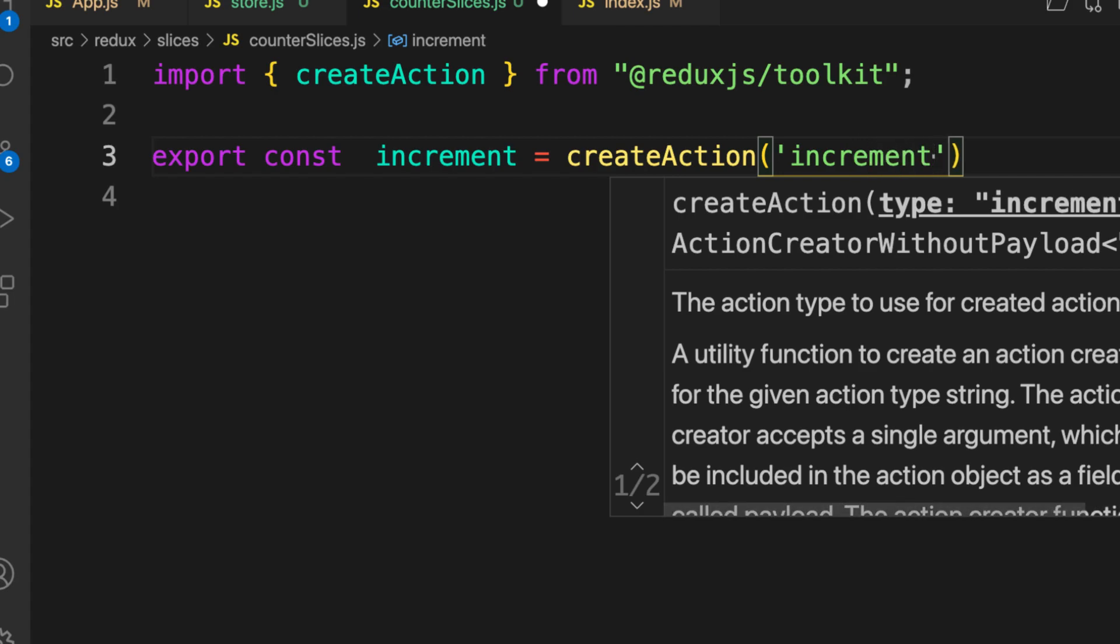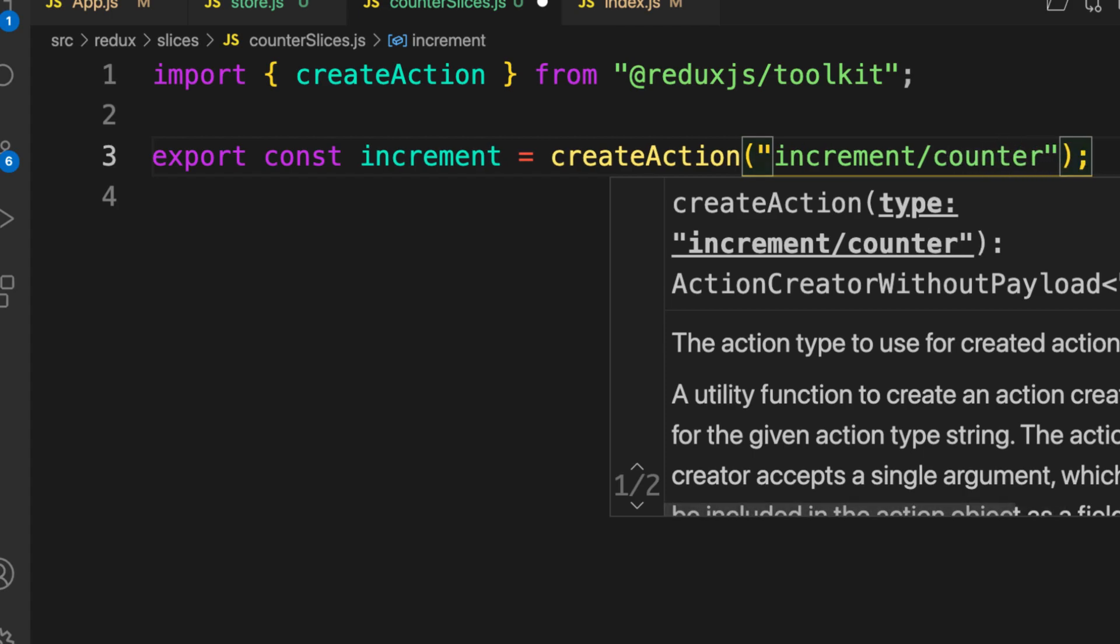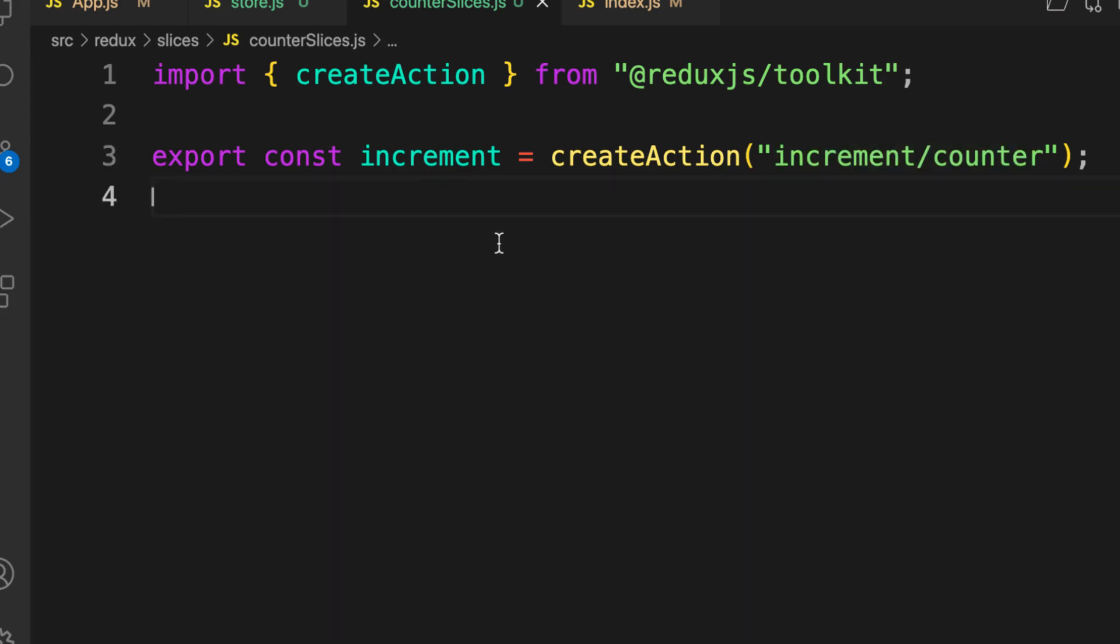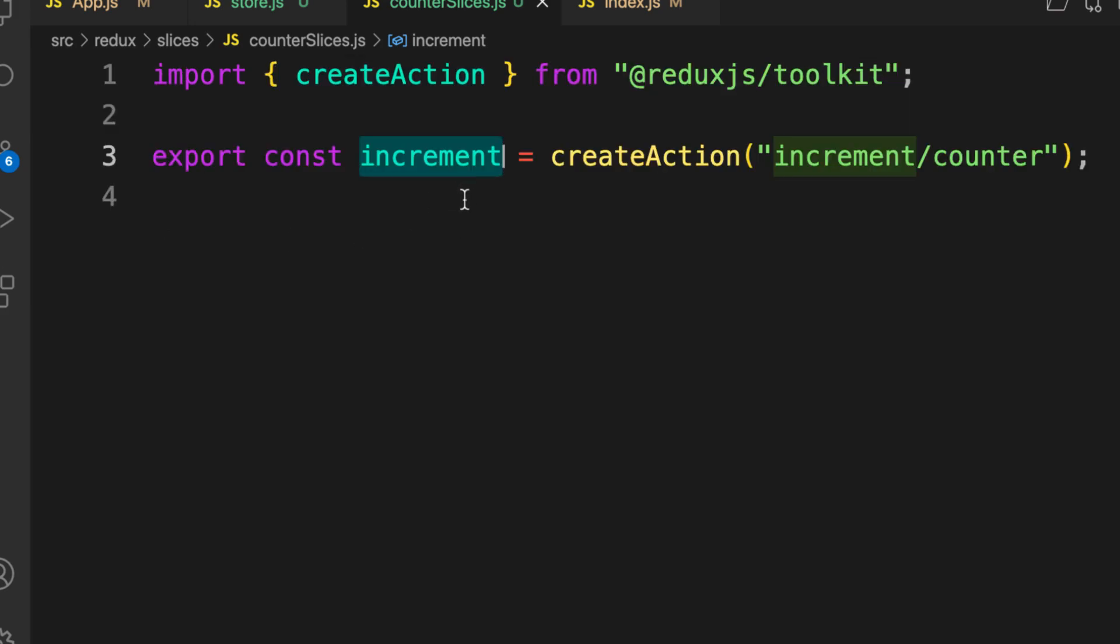slash counter. This is from our counter reducer. You can pass any string here and this represents your action type, and it must be unique. Now we have our action being created. All we need is to export this function. This is all you need to create your action.